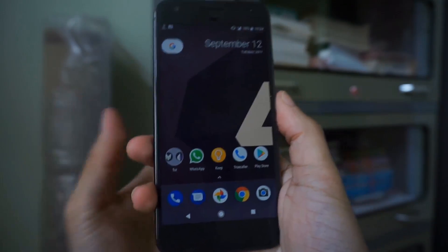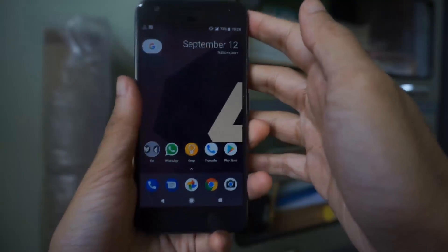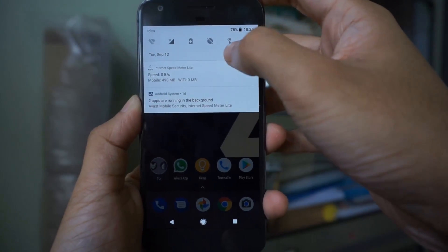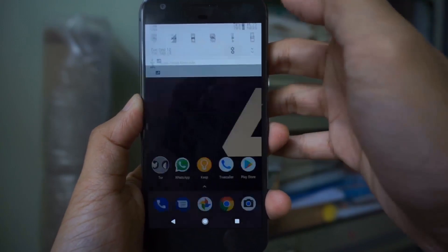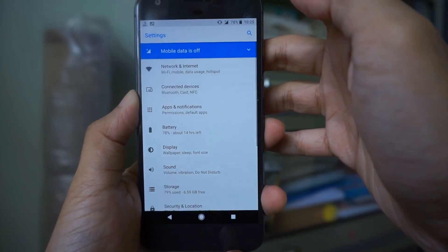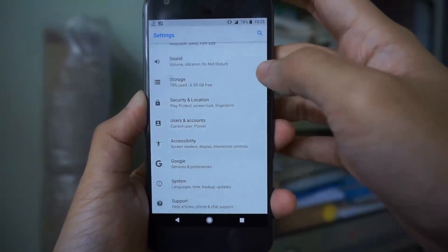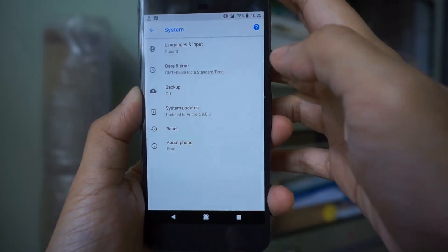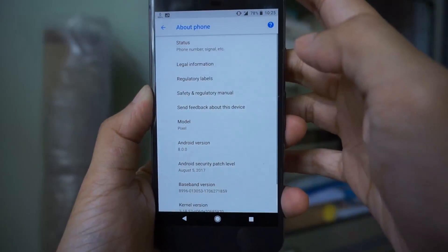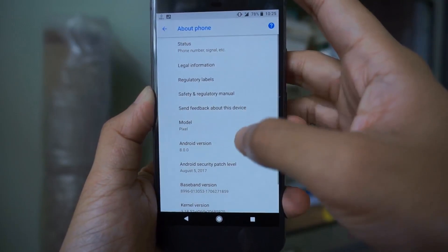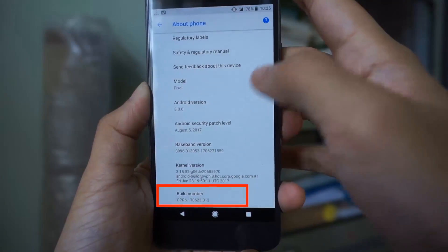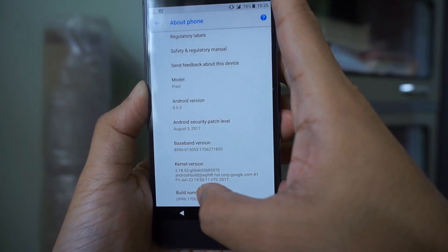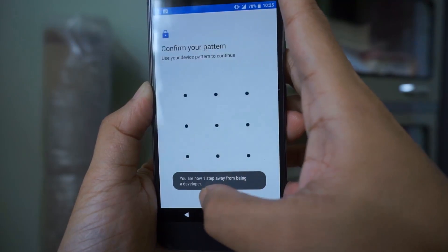To view your memory usage in Android Oreo, first enable your developer options. To do that, go to Settings, then select System, then select About Phone. Now swipe down and tap the Build Number option seven times to enable developer options.